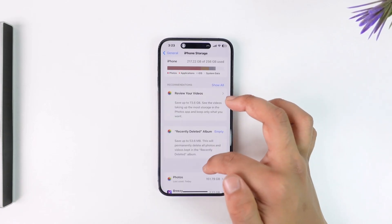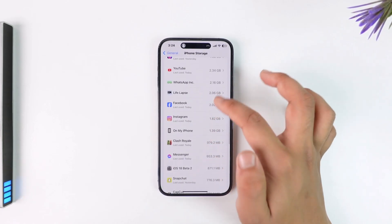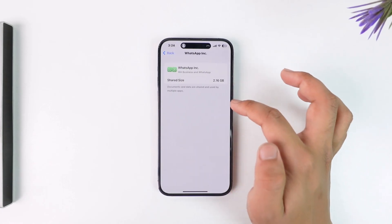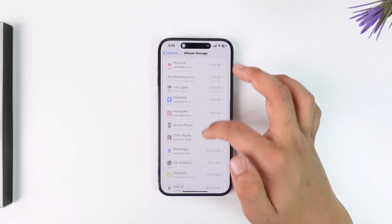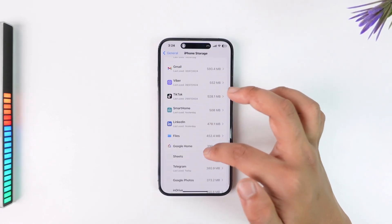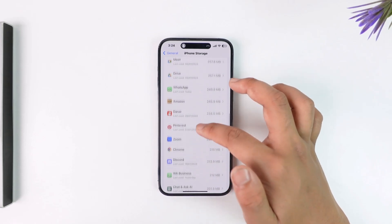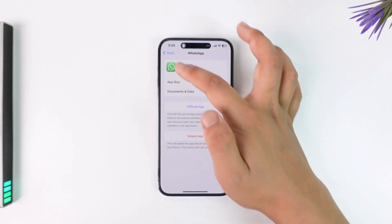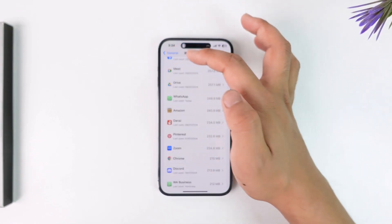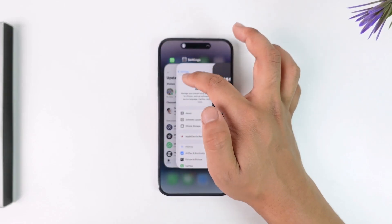Then go to iPhone Storage. First, select WhatsApp, then try to offload the WhatsApp app. After that, go ahead and reinstall it again. Make sure to offload the app and complete that process.